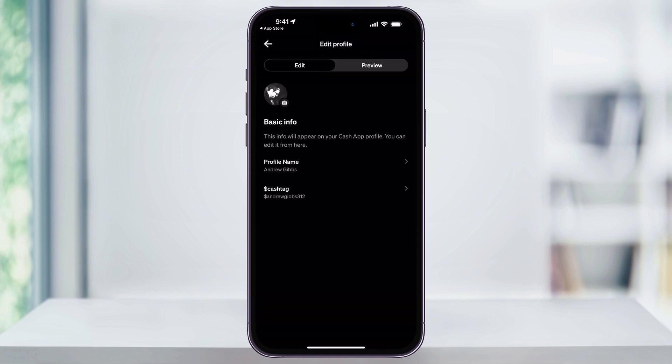After that, your cash tag name will then be successfully updated, and anyone that's searching for you on Cash App can now see and use your new name. And if you run into any issues while you're changing this, you can reach out to Cash App support for help.